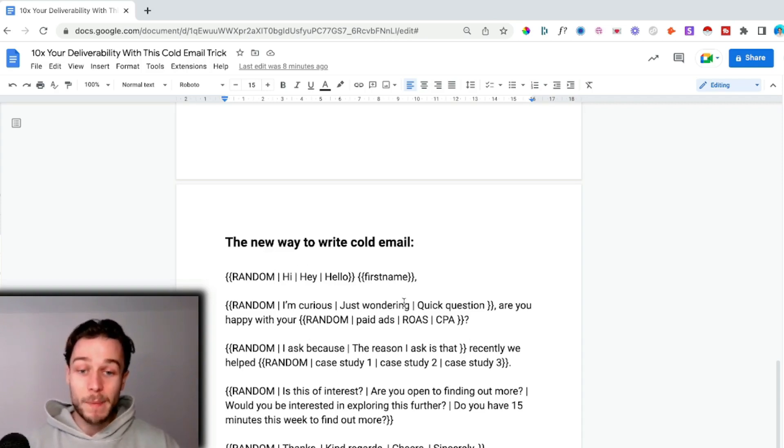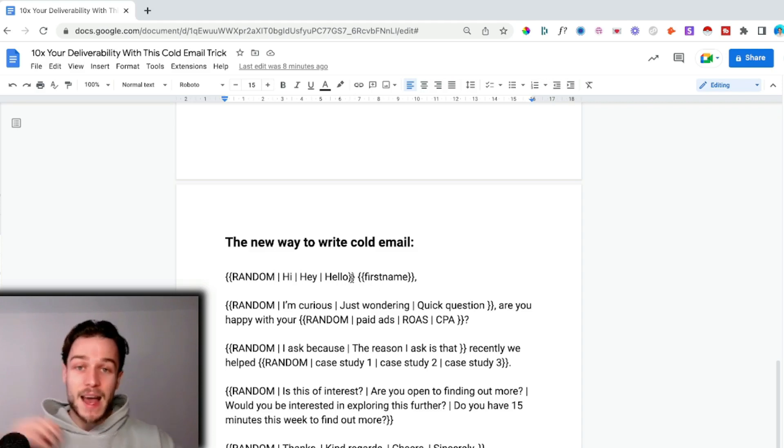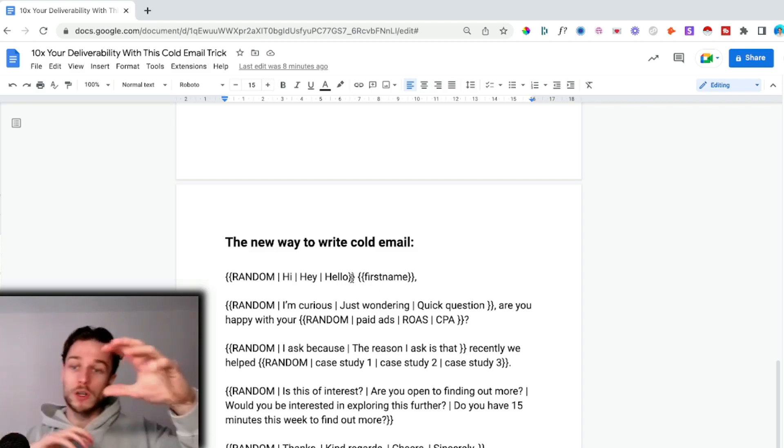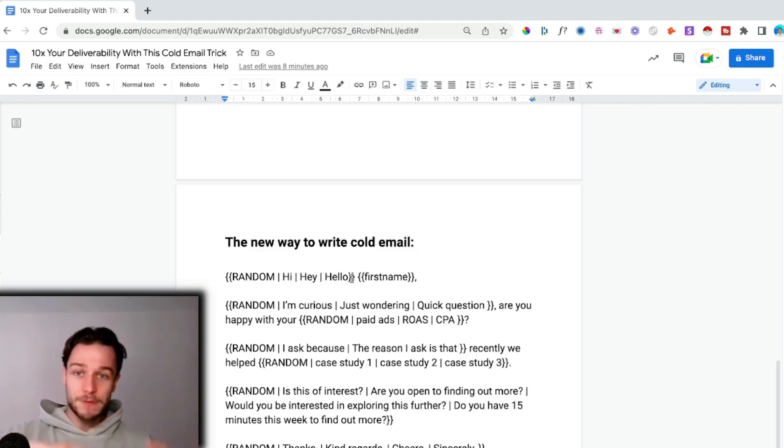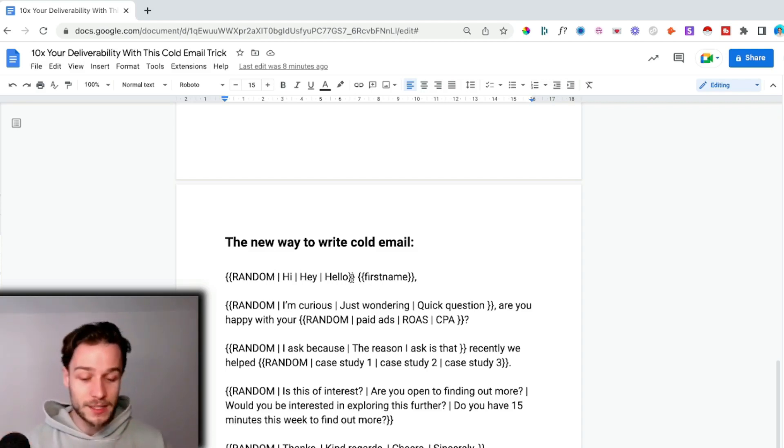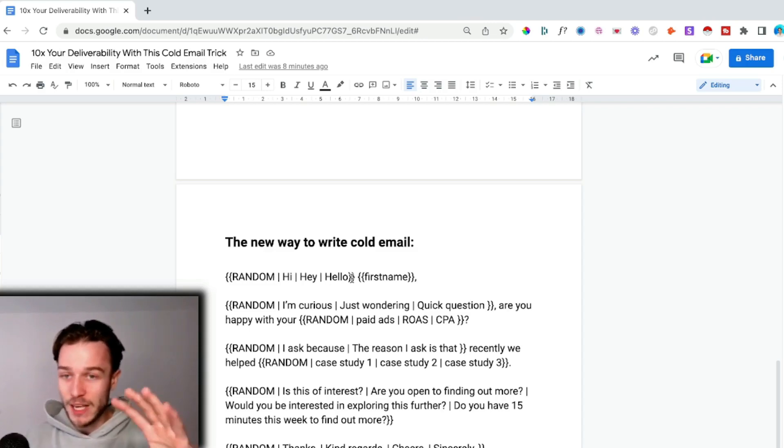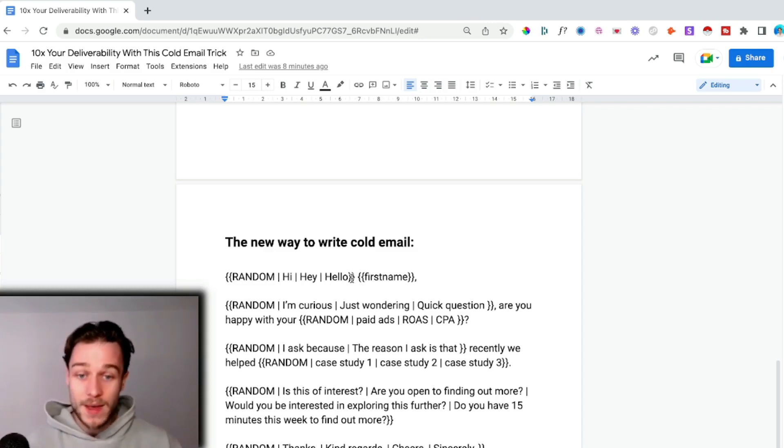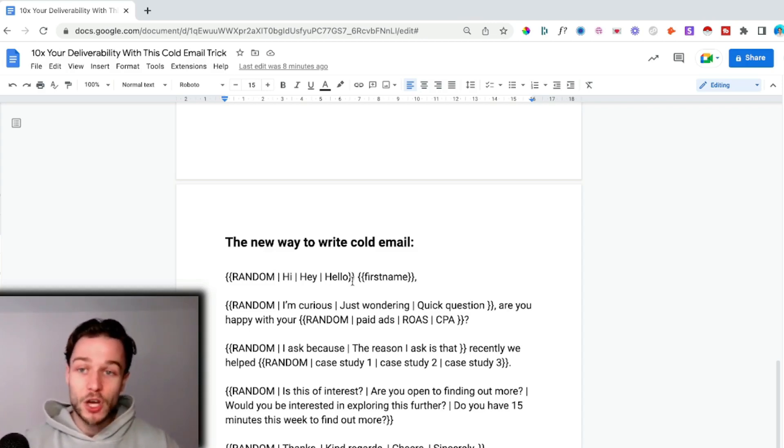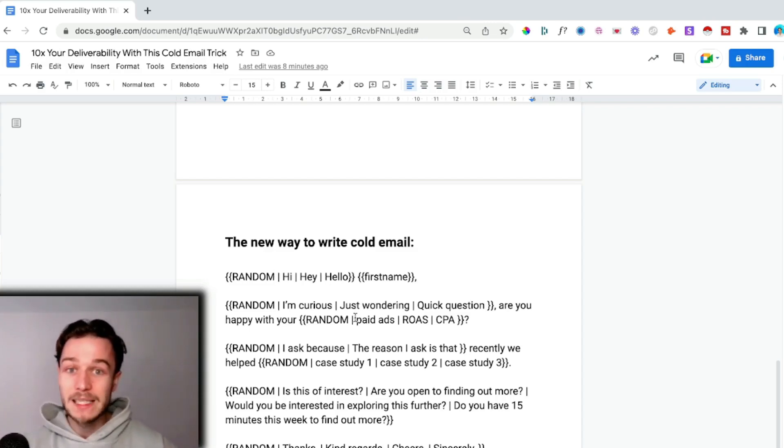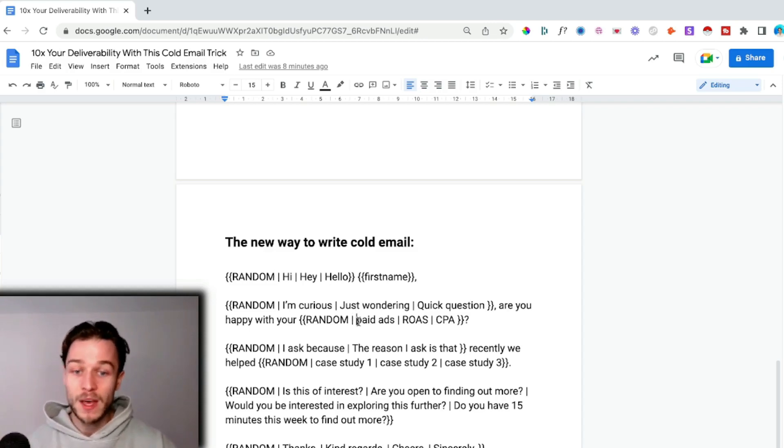We're sending the same message and the same overall message over and over again but with different words, different variations of words. Every single combination is creating a different set of words that say the same thing but just in a different way.